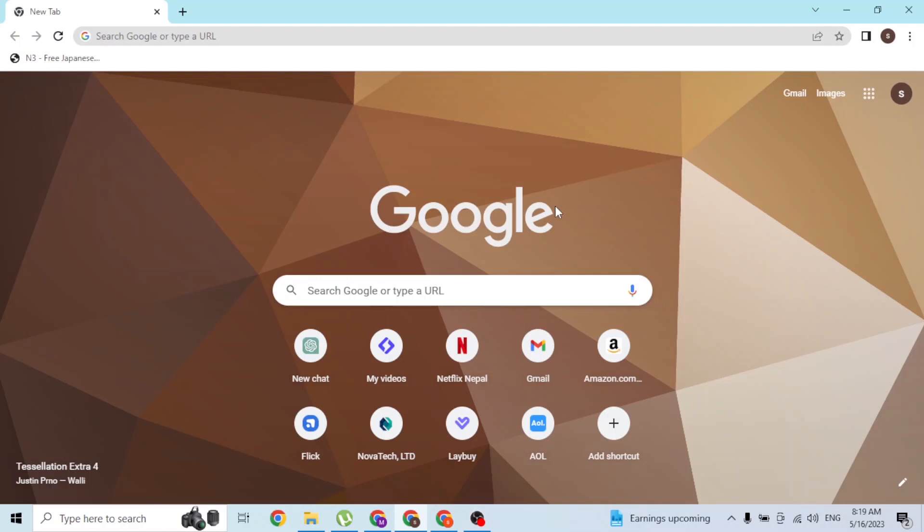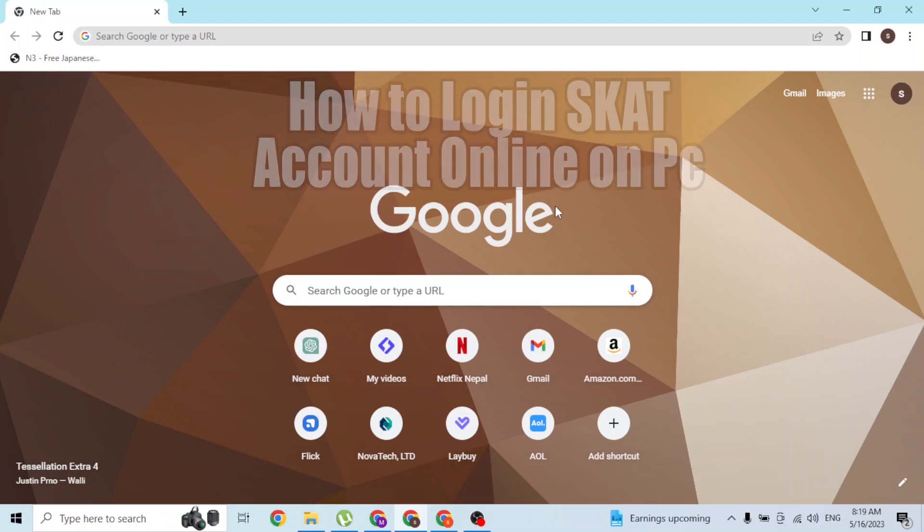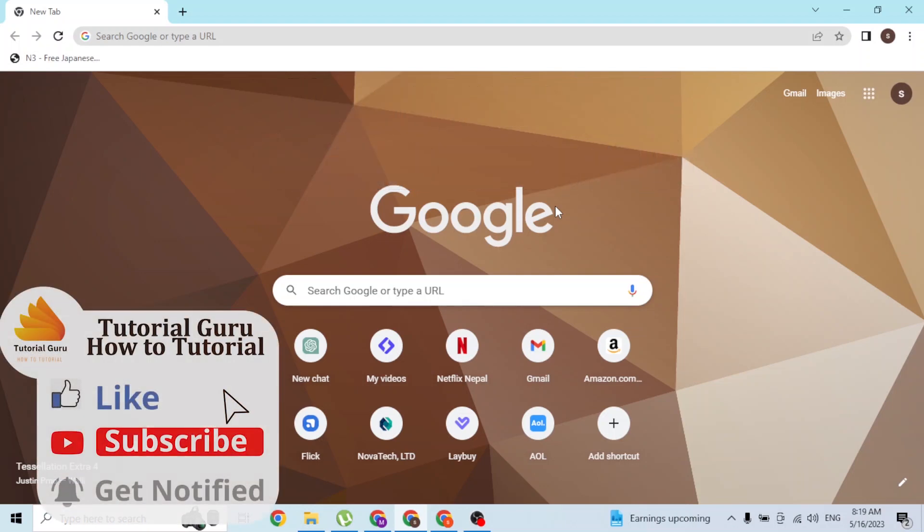Hey guys, welcome to Tutorial Guru. Today I'll be showing you how to log into your SKAT account online on your computer. Now let's dive right in. To log into your SKAT account on your computer, first open...